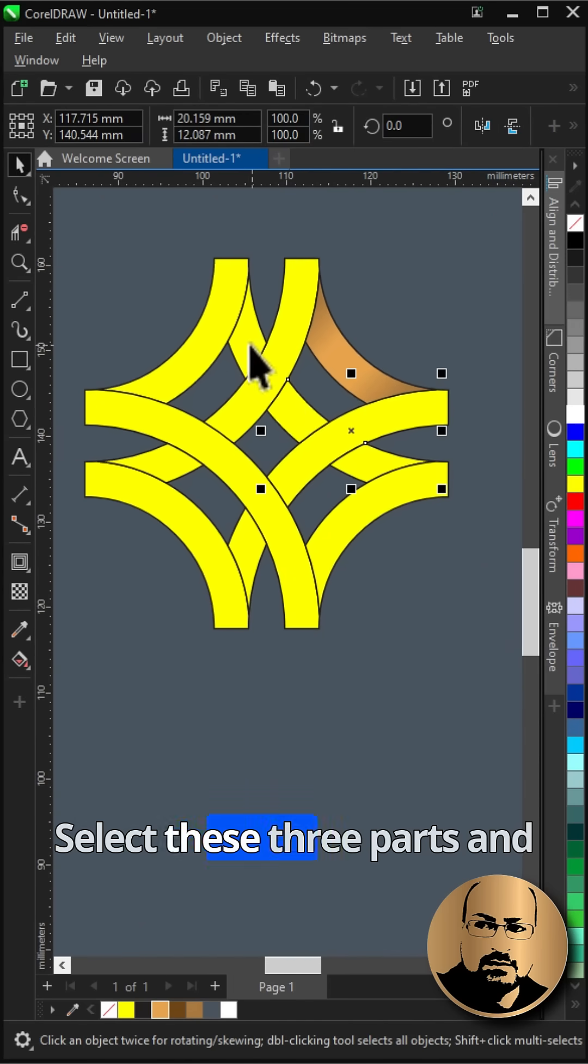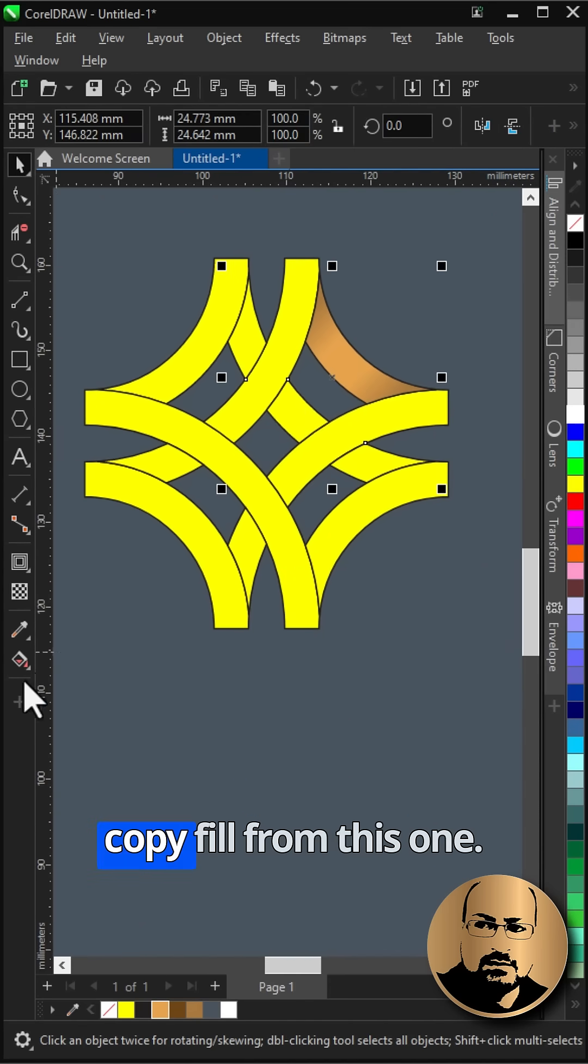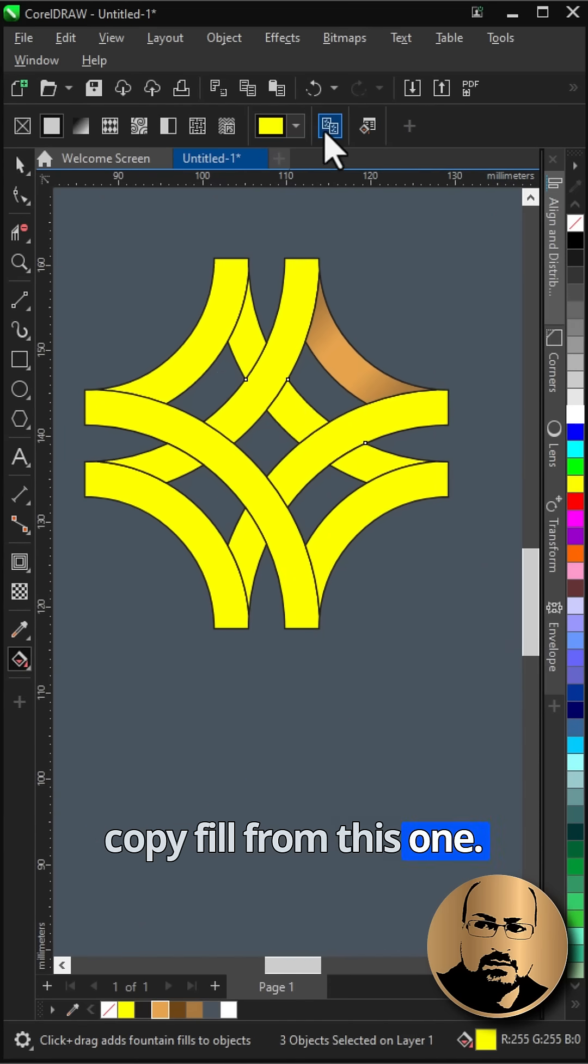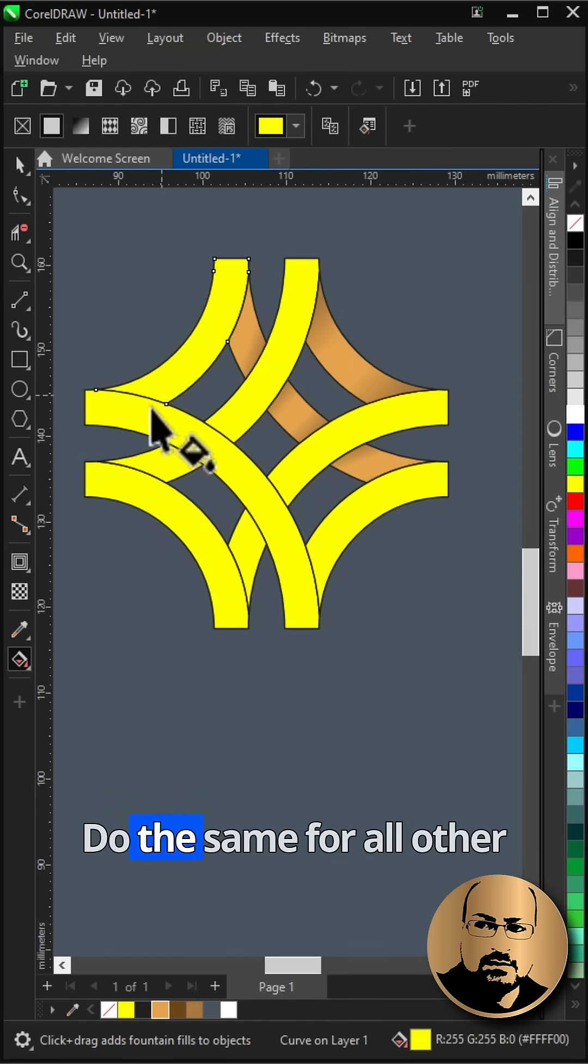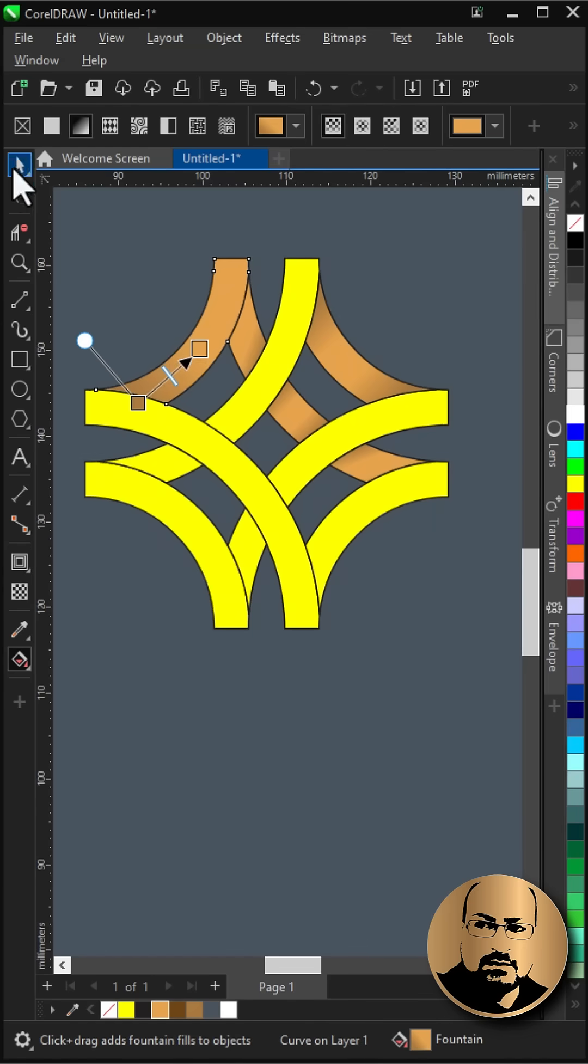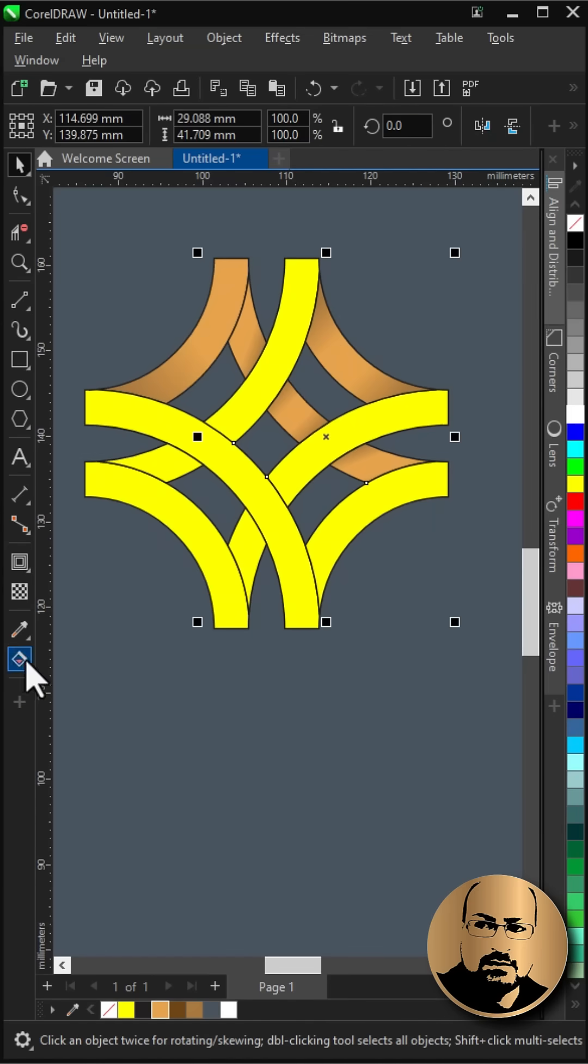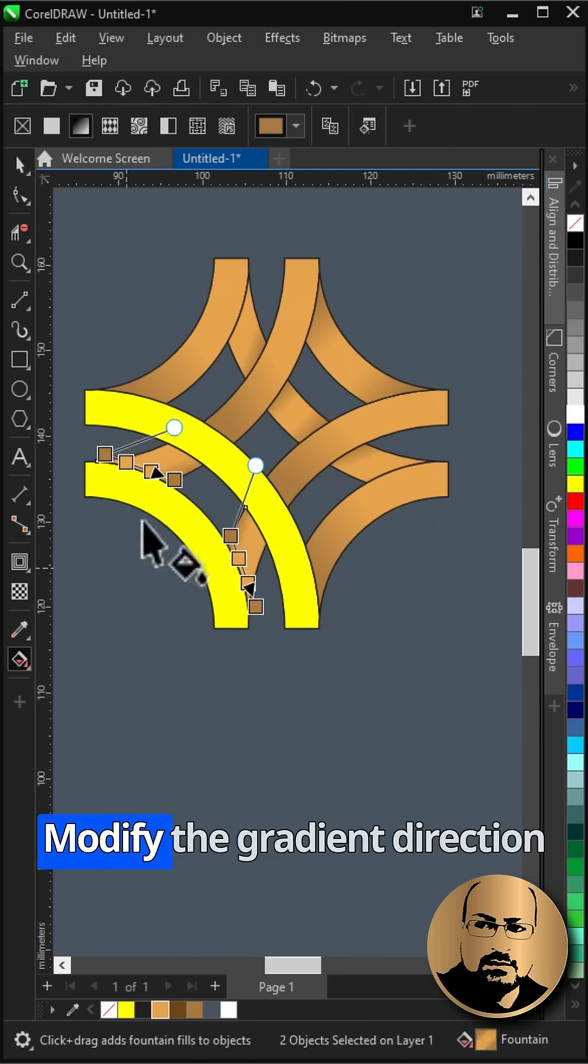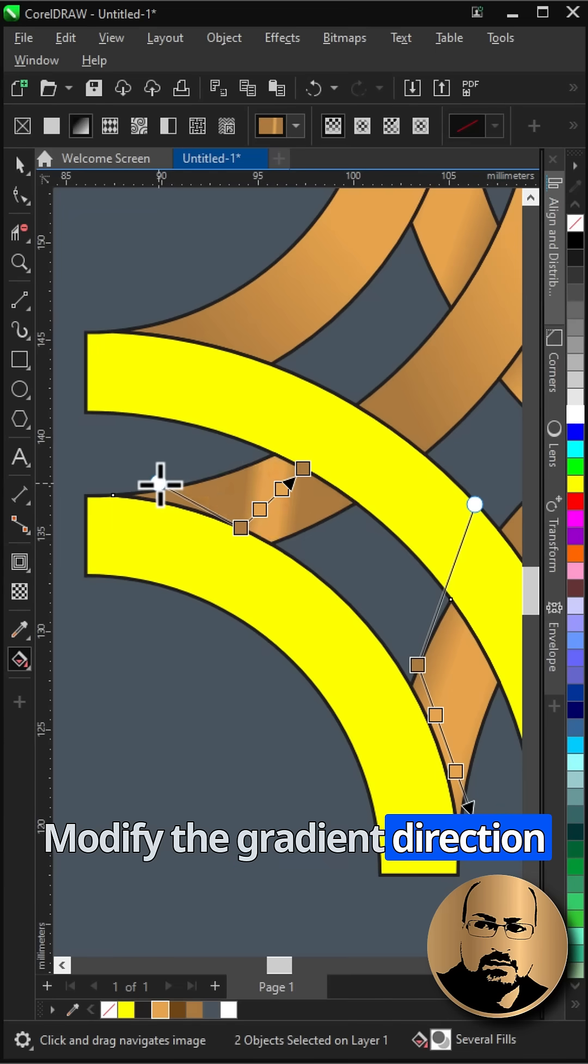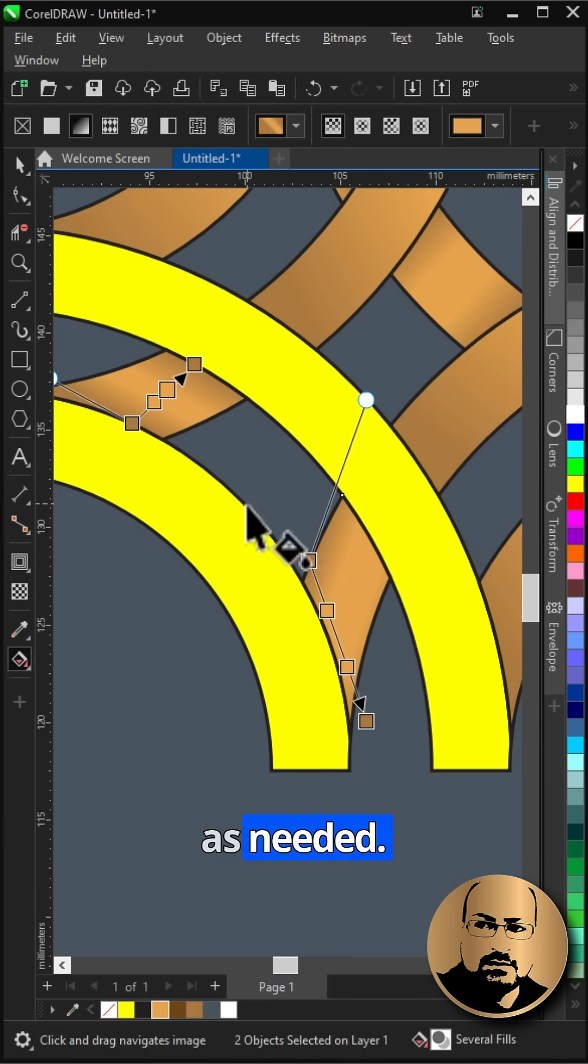Select these three parts and copy fill from this one. Do the same for all other shapes. Modify the gradient direction as needed.